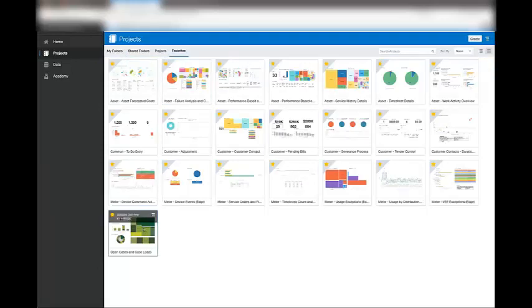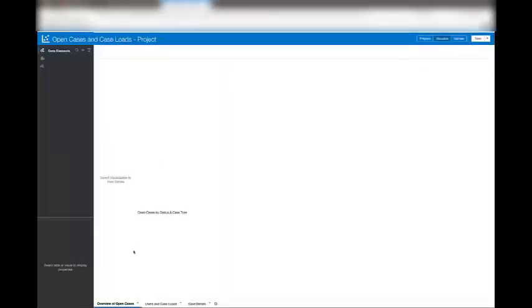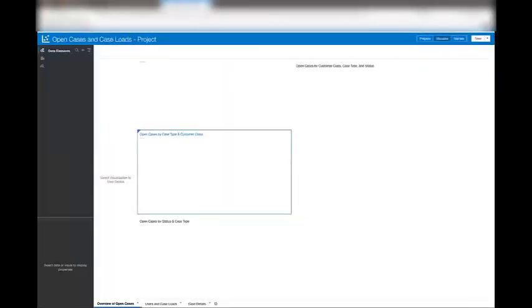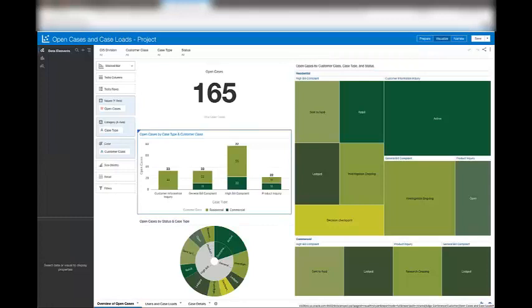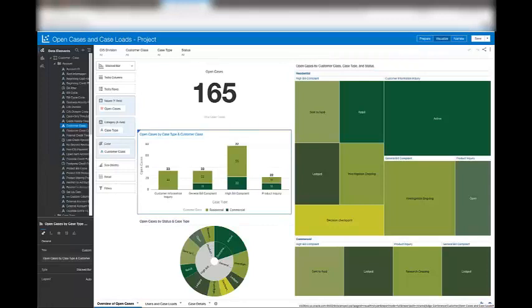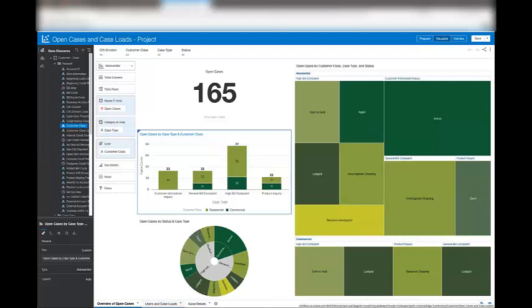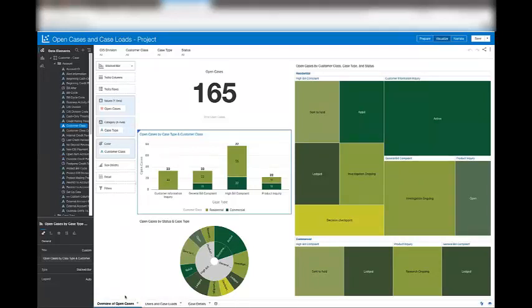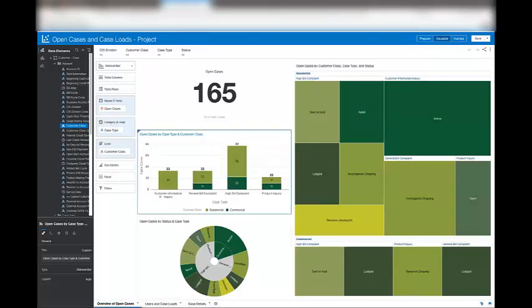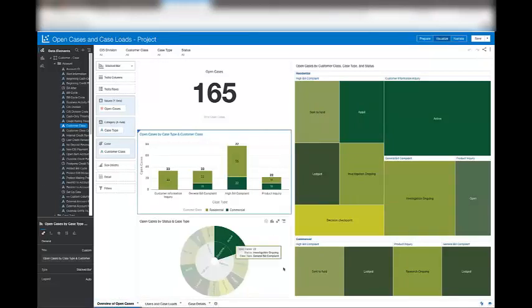A project consists of multiple canvases. In this case, there are three canvases: overview of open cases, user and case loads, and case details. Each canvas consists of multiple visualizations.